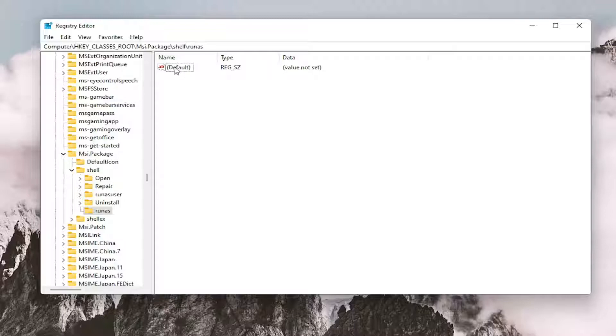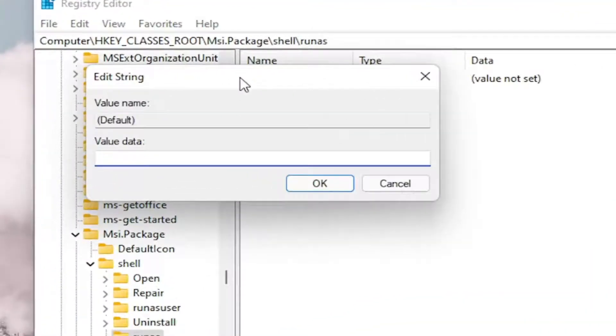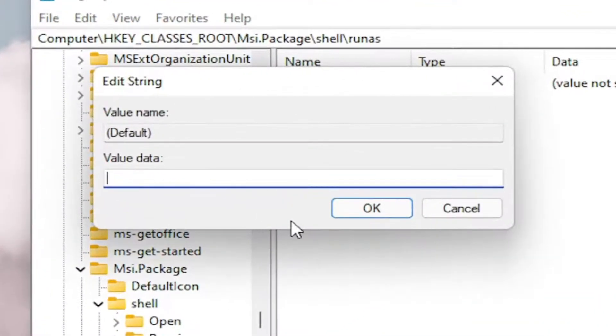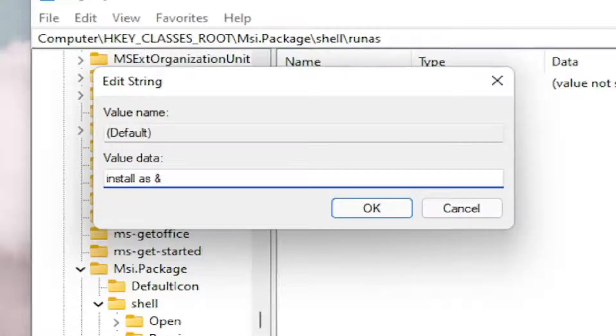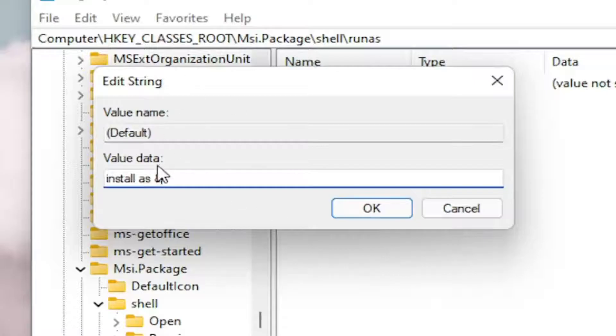Now on the right side, double-click on the default value, the string value. You want to name this value 'Install As' and then the ampersand sign. If you hold down Shift and 7 on your keyboard at the same time, you get that AND sign. So Shift and 7 will get you this character. Then type Administrator.